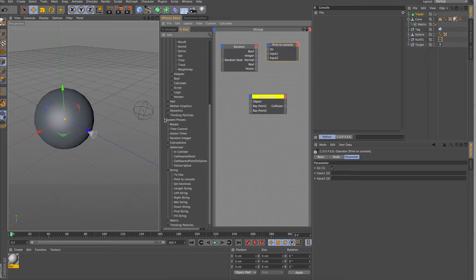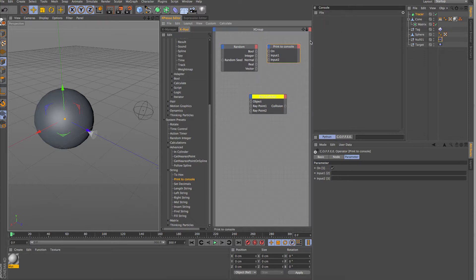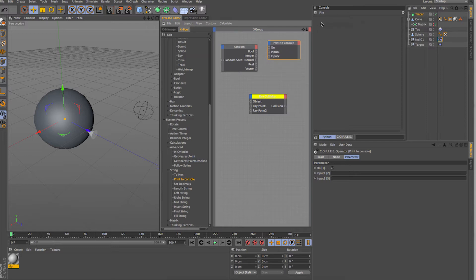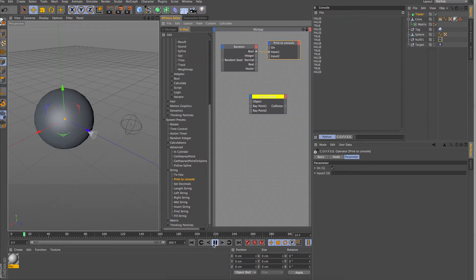There's a print console node — a really useful tool — found under system presets, under string. What it allows you to do is print directly into your console, similar to how we've been reading results through Python, but you can print to the same console through XPresso. If you need things to be a bit clearer than using the result node when problem-solving, this is a lot easier to use. Link a boolean into input one and you can see a value — hit play.